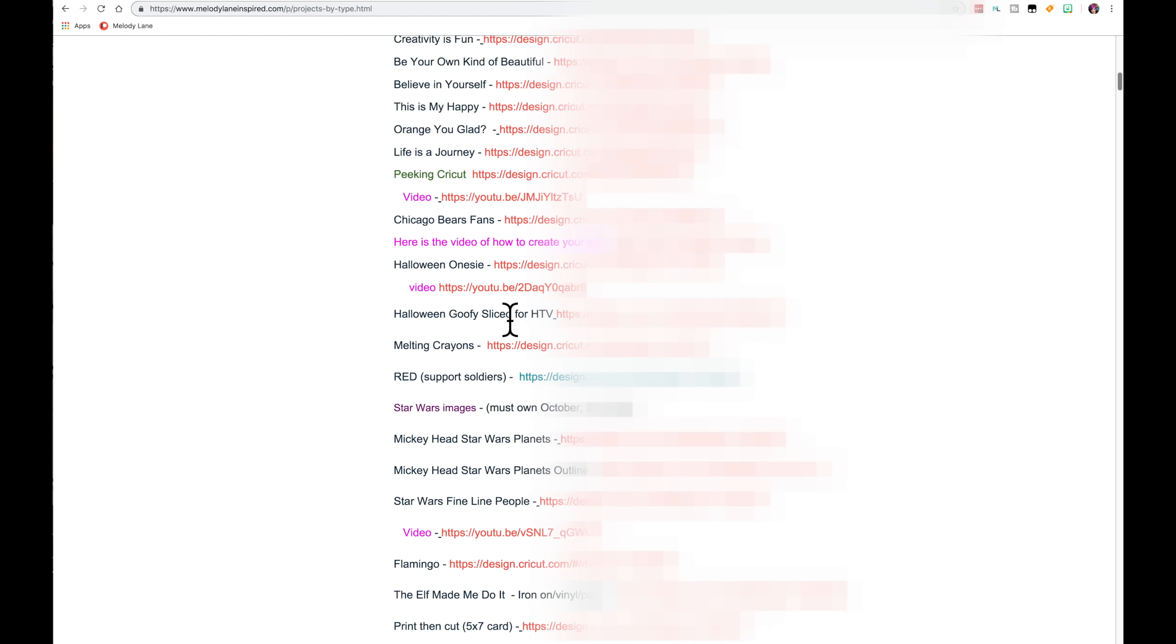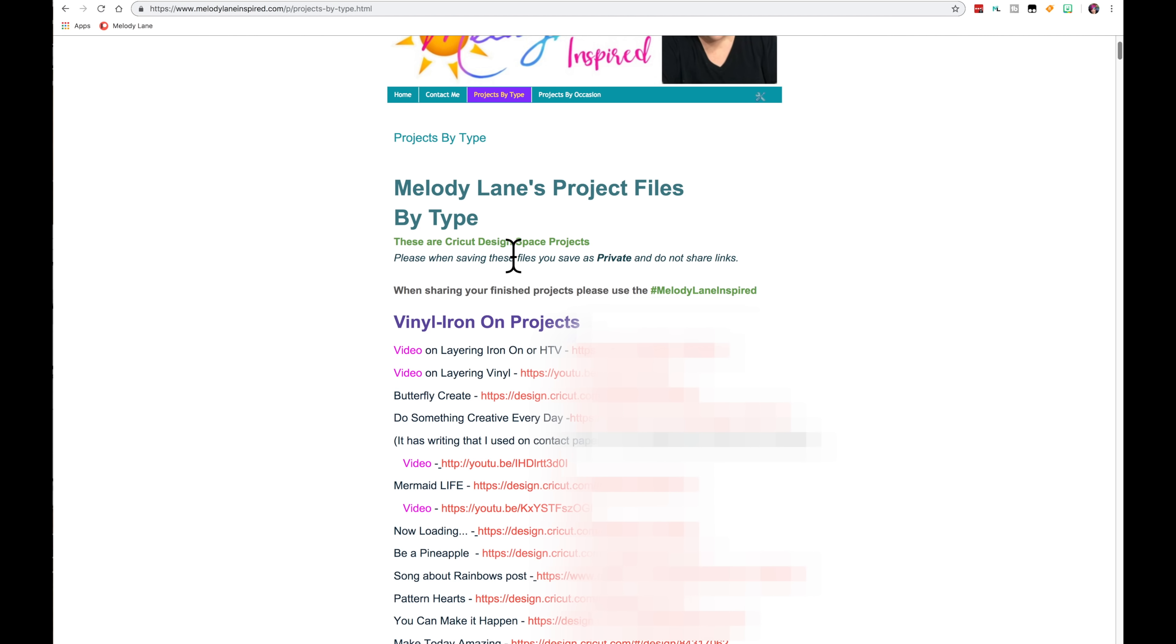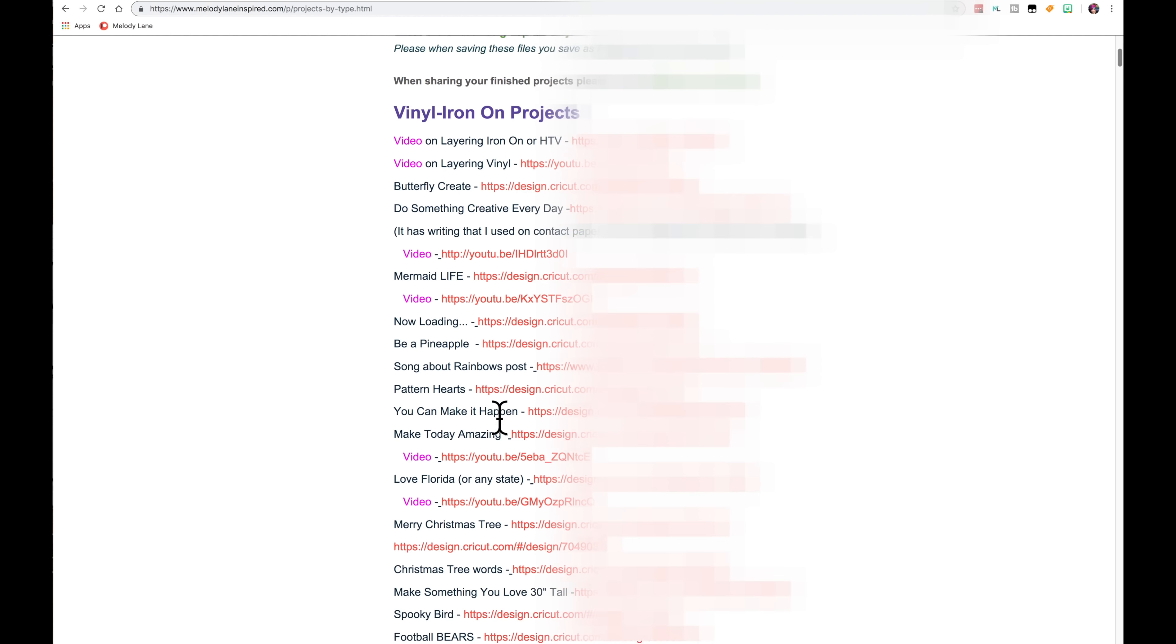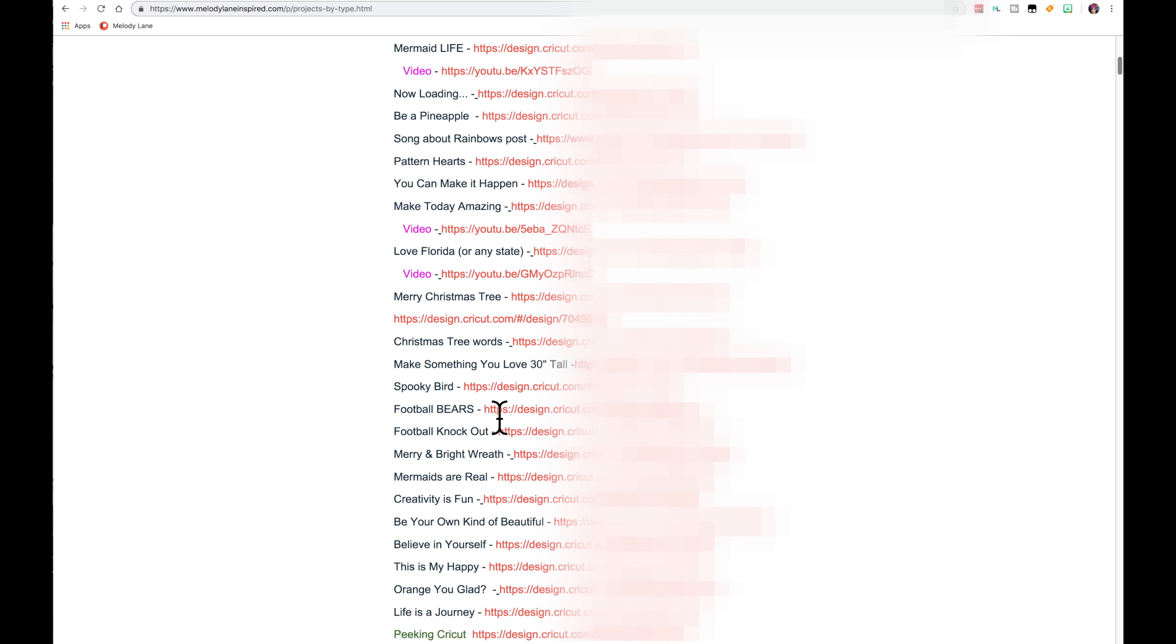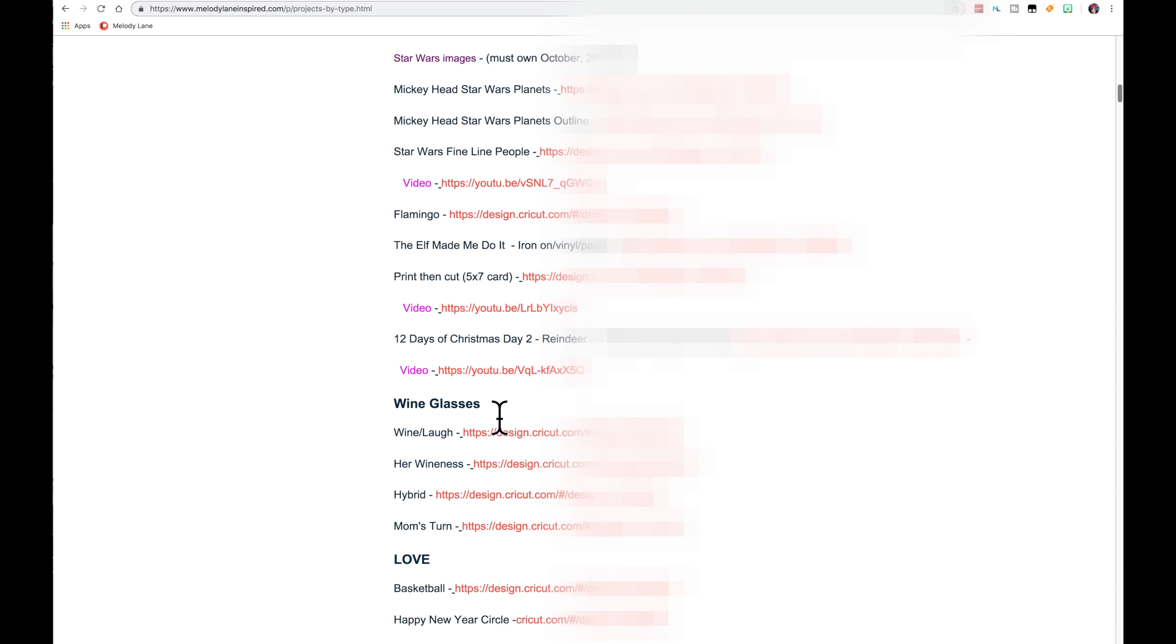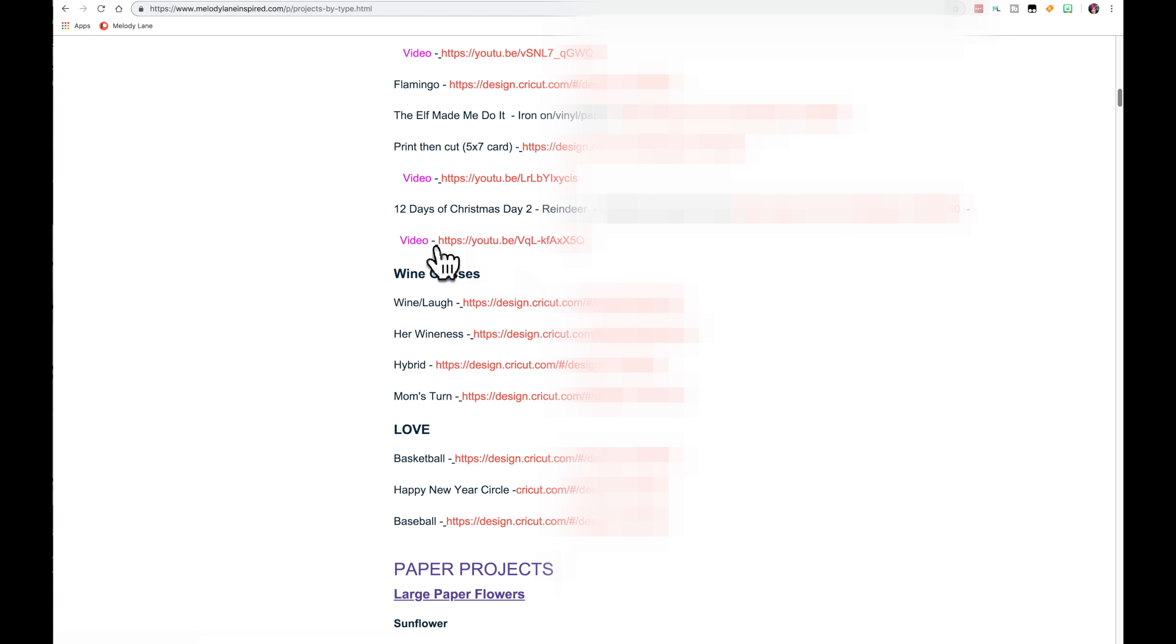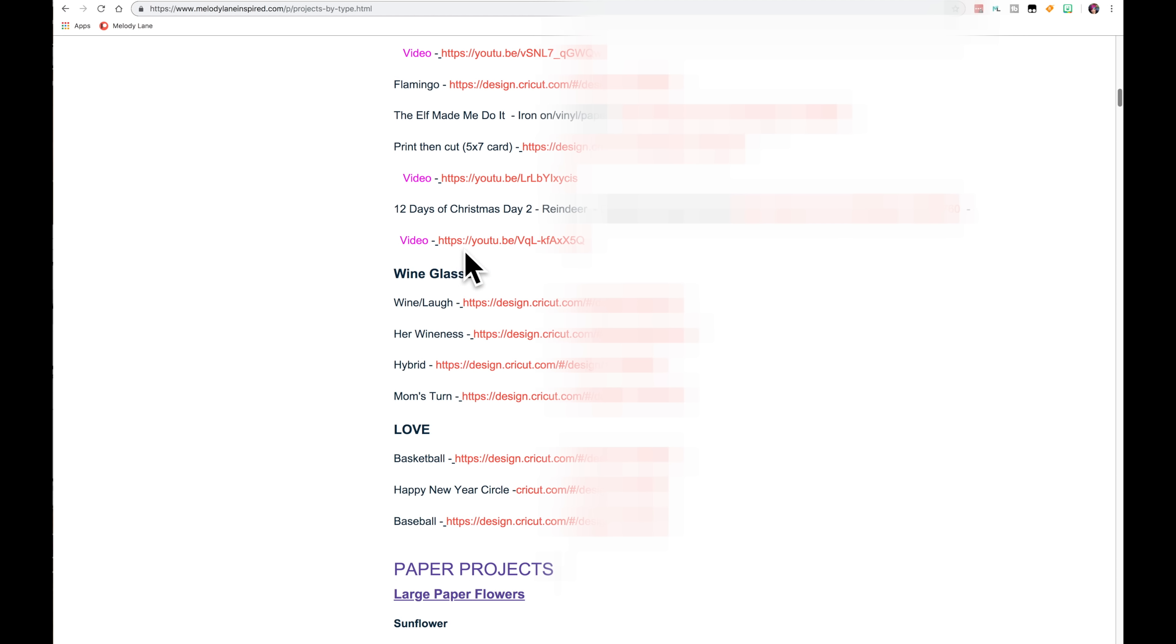So at the top of this page, this is the Projects by Type, I start with Vinyl and Iron-On Projects. And as I add more projects to the Vinyl and Iron-On, they will be at the bottom of the Vinyl and Iron-On. So they will be down here. Although Wine Glasses and these are also Vinyl and Iron-On, they're kind of in a subcategory. So I will add new ones to the bottom here.